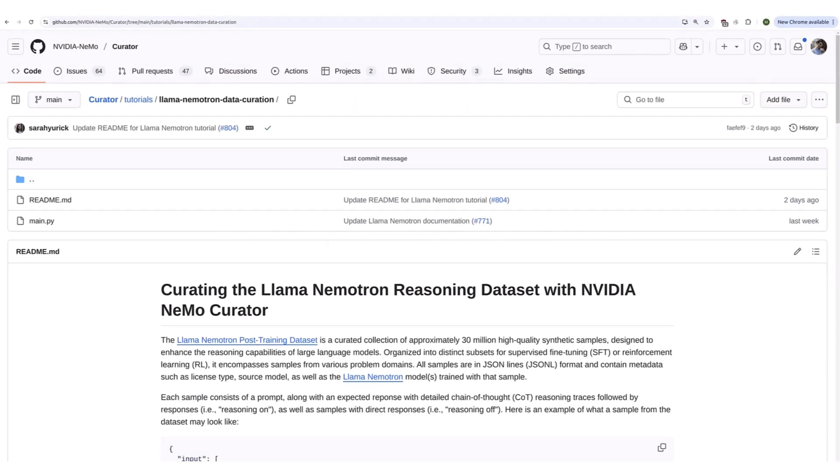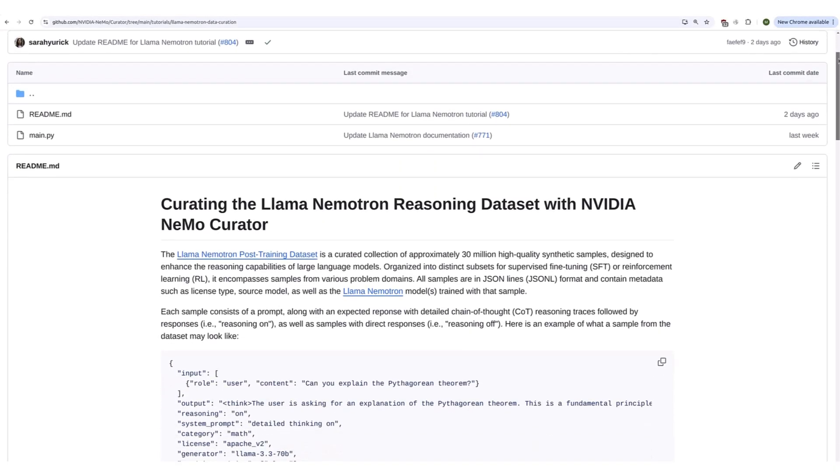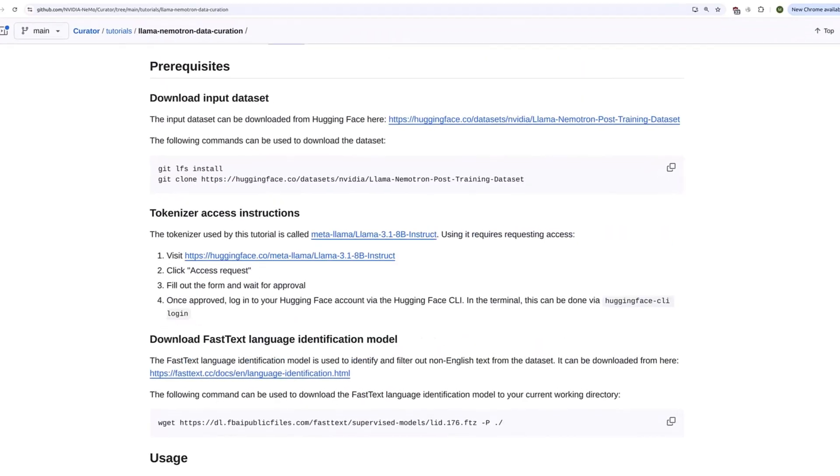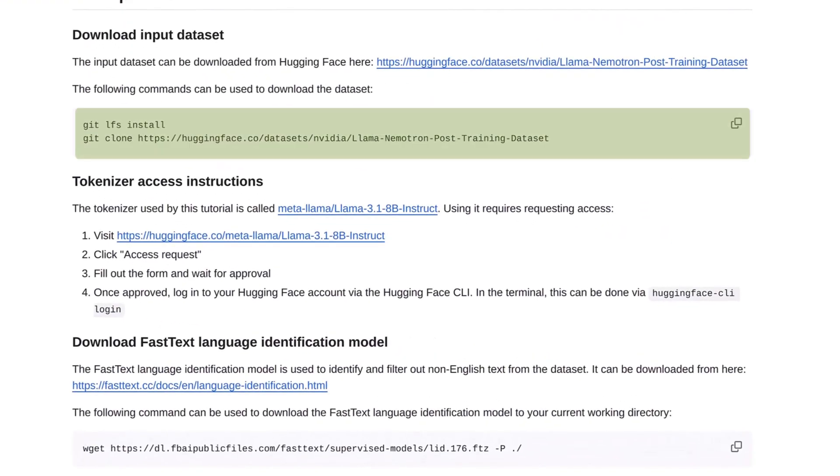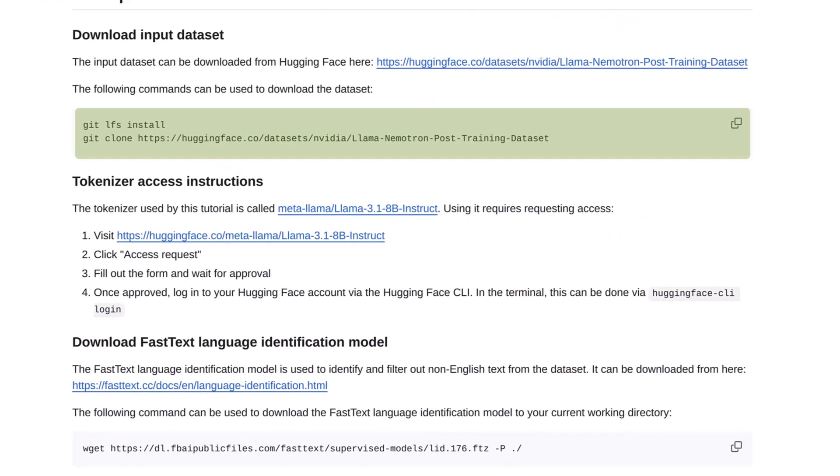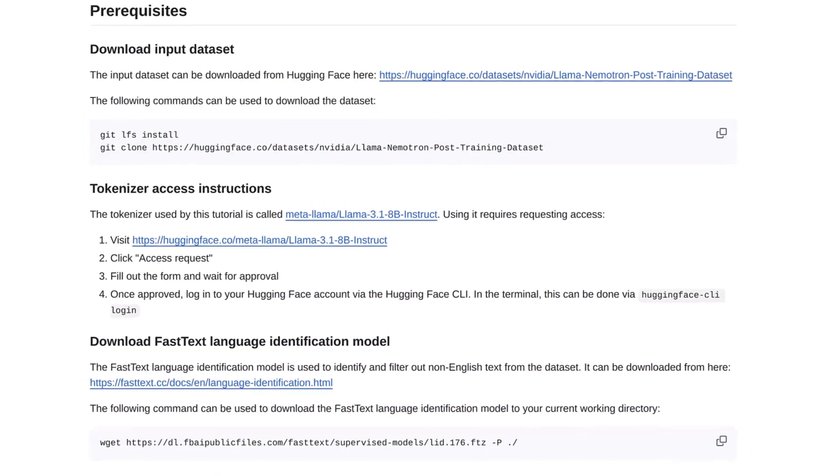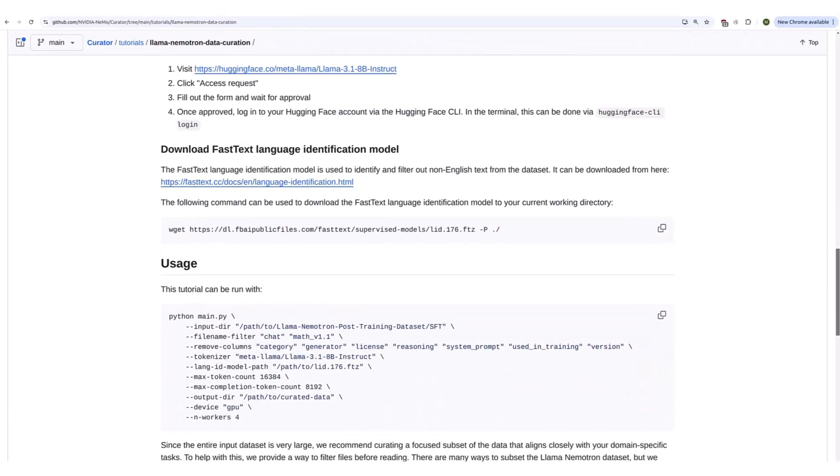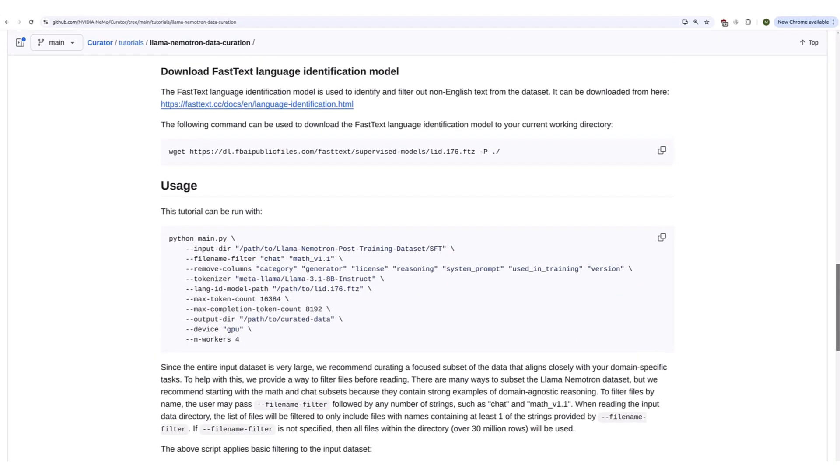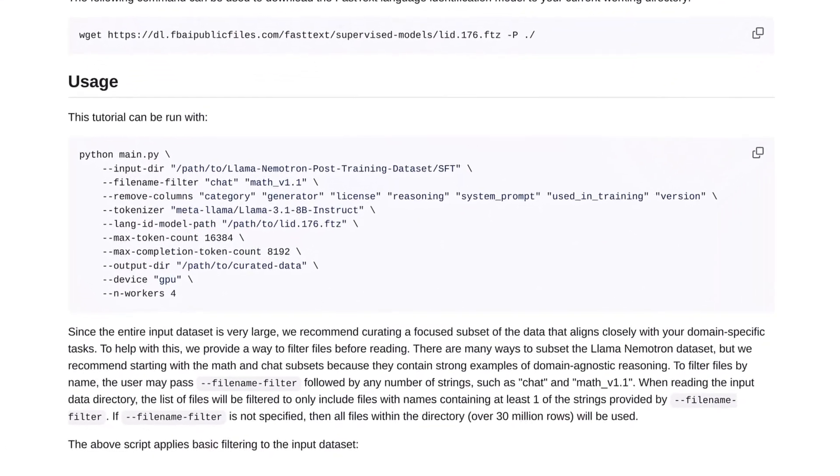The data curation code is available on the Nemo Curator's GitHub repository. Start by downloading the prerequisites, which include the Lama Nemo Tron post-training dataset and the fast text language identifier. Then run the main script as shown here.